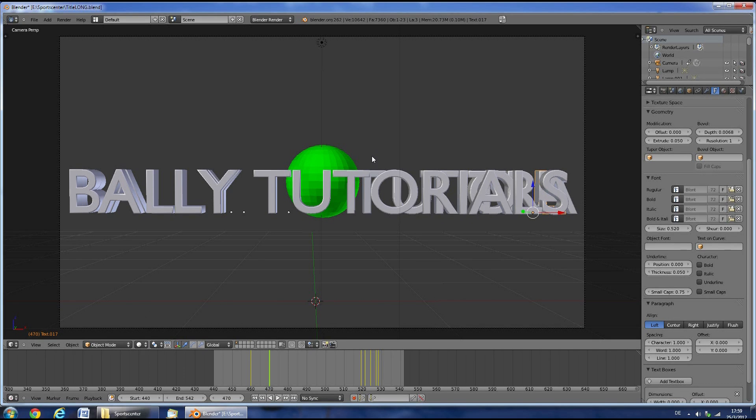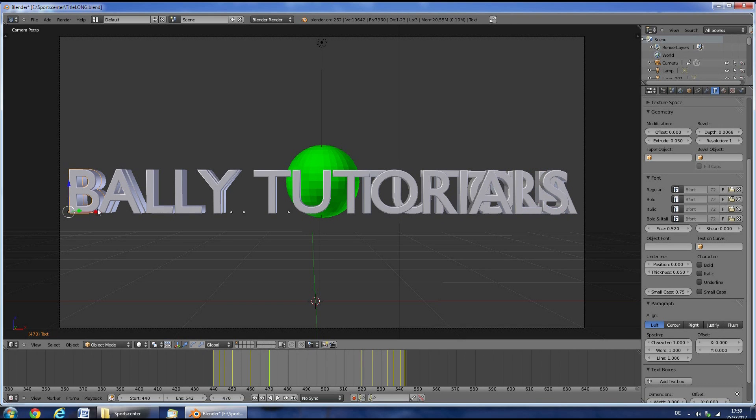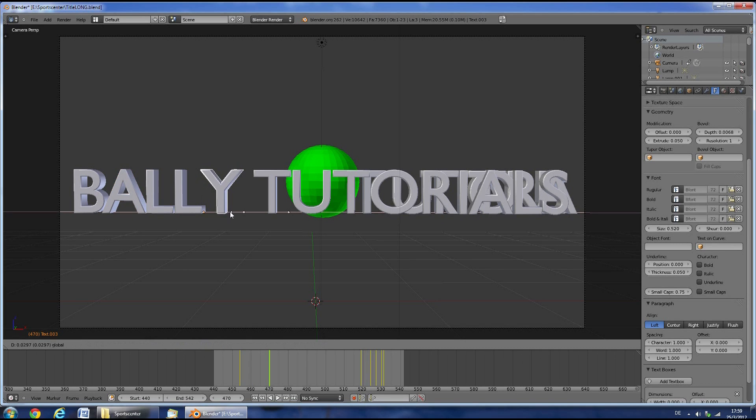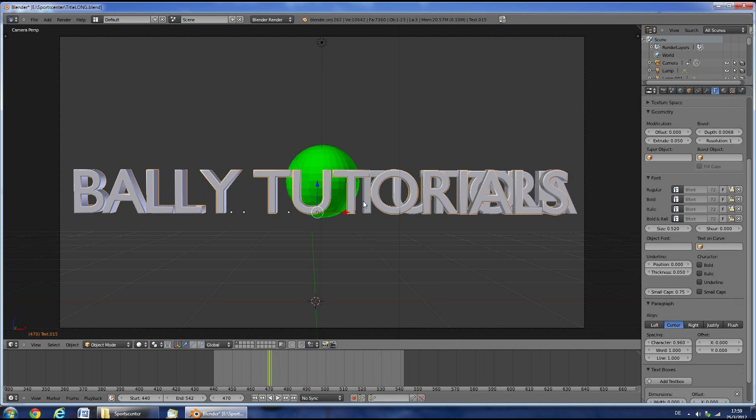Right now this looks like a mess. So we'll have to move the letters into position. Right click on them and then use the red arrow to move them into position. They should match the adjustment title that's in the background.